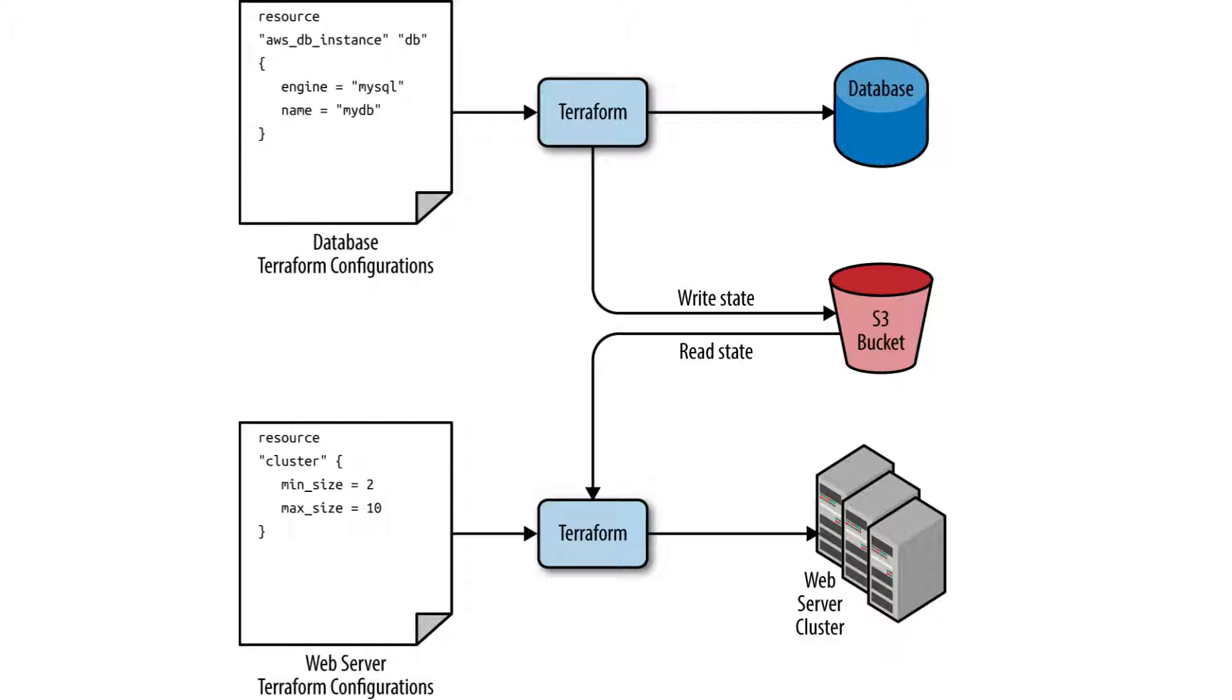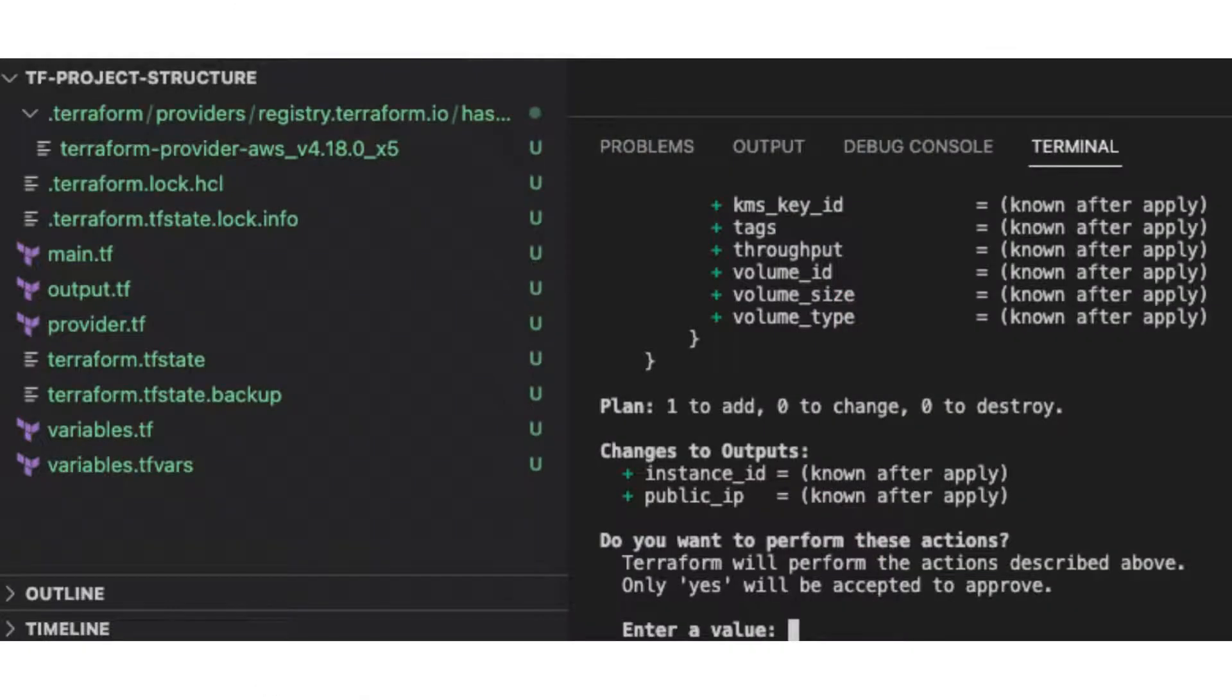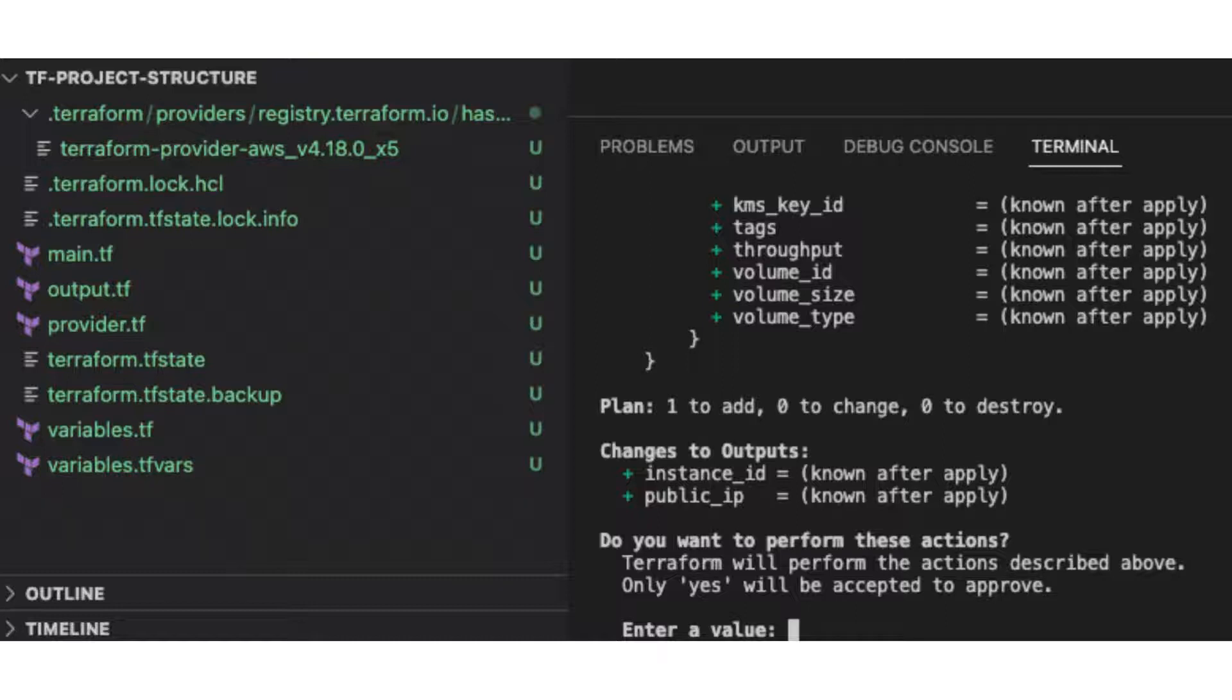The state file maintains a mapping between your configuration and the actual resources in your cloud provider. This mapping allows Terraform to understand which configuration corresponds to which real-world resources. When you remove a resource configuration from your Terraform code, state management helps Terraform identify and delete the corresponding resource in the cloud provider, ensuring that your infrastructure is up-to-date and in the desired state you want.